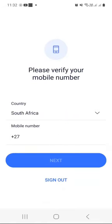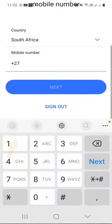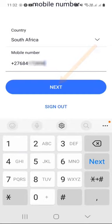As you can see it says please verify your mobile number, so it's time for you to enter your mobile number. Notice that it already begins with plus 27, so you just need to enter the rest of the numbers without putting the zero. After entering your cell phone number, press the next button.